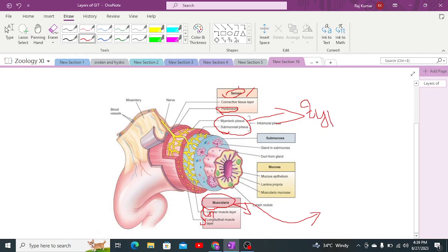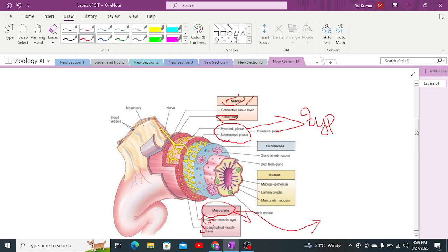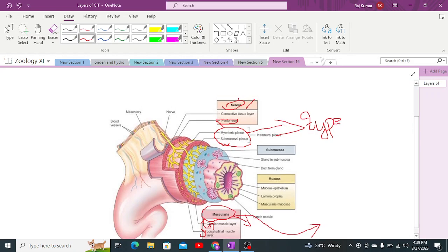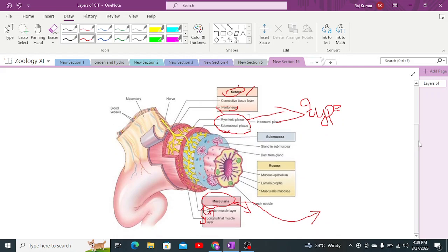Contraction and relaxation of the circular and longitudinal muscles leads to the generation of peristaltic movement. The oblique muscle present inside the stomach helps in the churning process, which will be discussed further when covering the stomach. The submucosal plexus is responsible for generating the response of producing mucus.